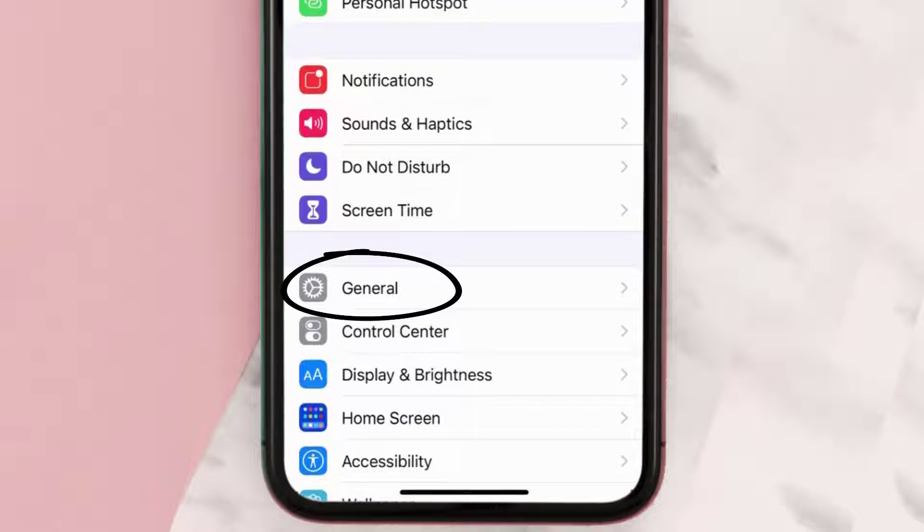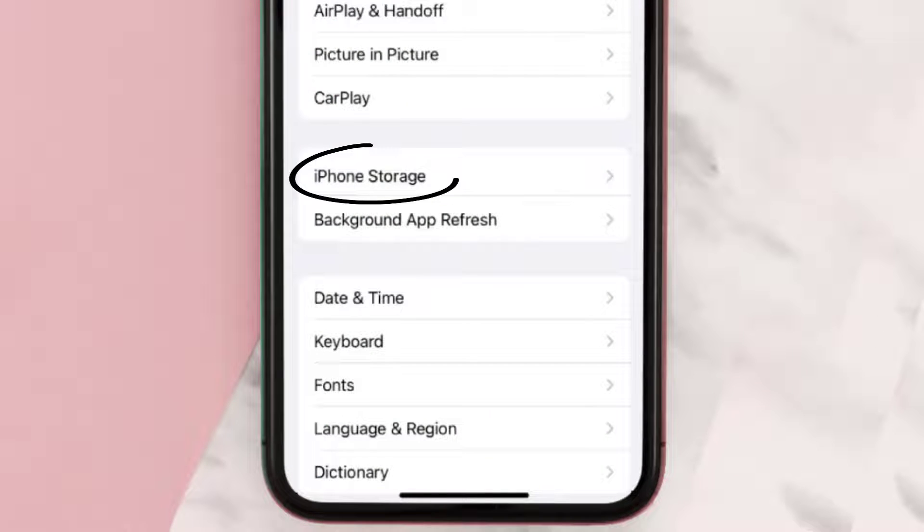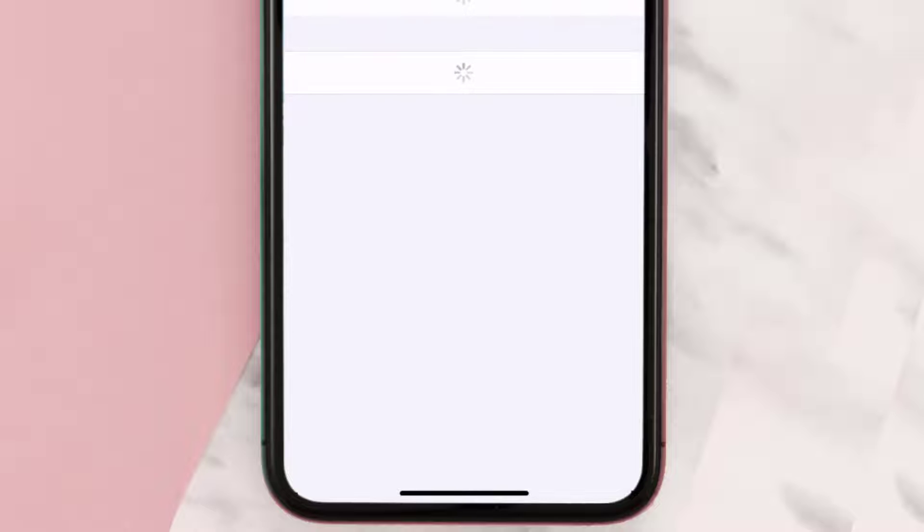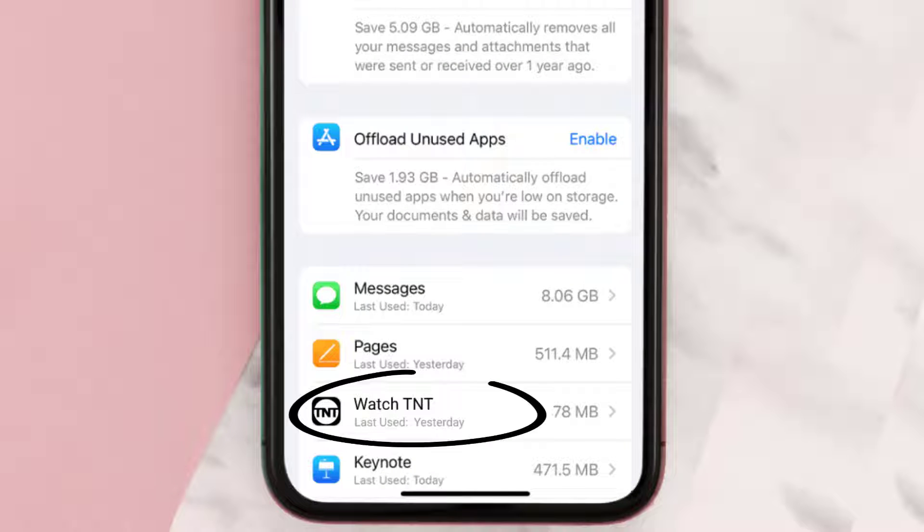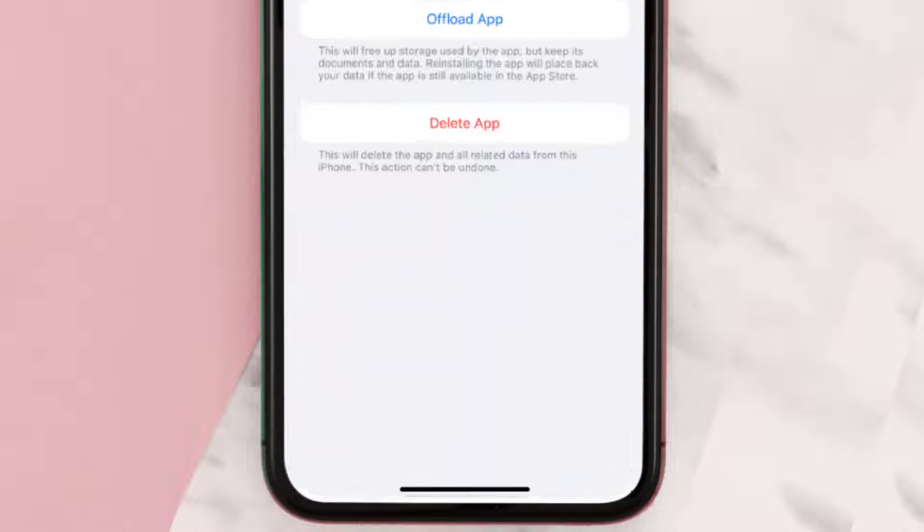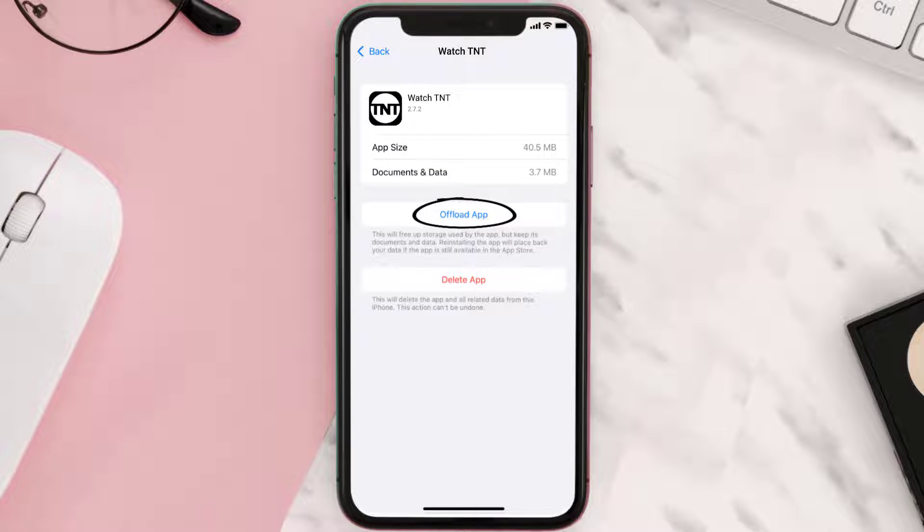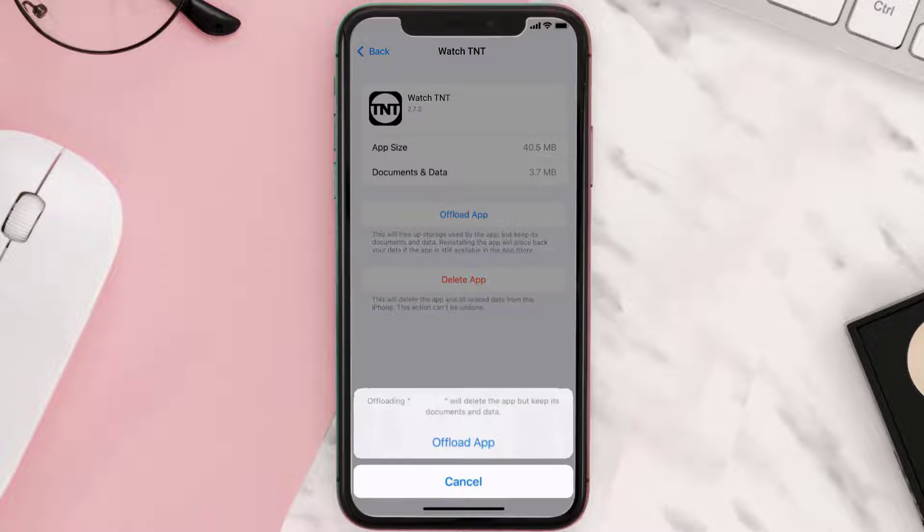Then tap on iPhone Storage. From here, search for the TNT mobile app and then tap on it. Once you're on this screen, you need to tap on Offload App. Tap again to confirm.